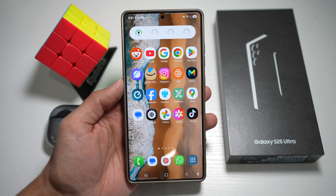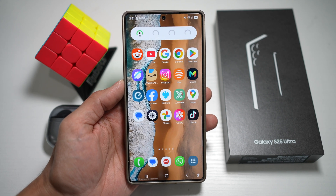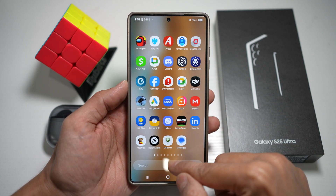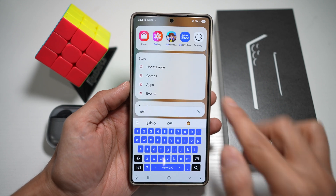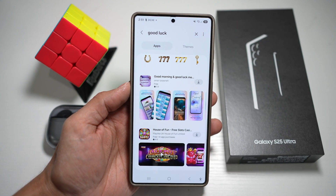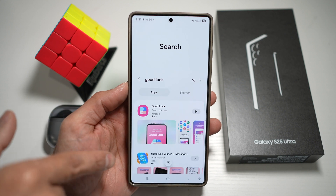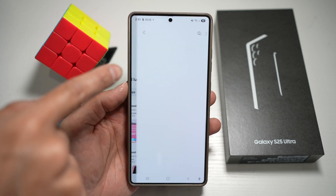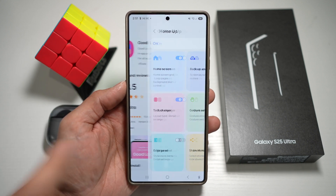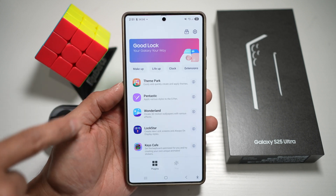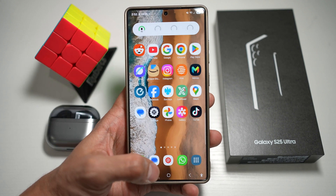For all the features I'm going to show you in this video, you need an app called GoodLock. Go ahead and download this from your Galaxy Store — search for Galaxy Store, then search for GoodLock. Go ahead and open this app and install it. Once installed, go ahead and open it. These are all the plugins we're going to use from the GoodLock app. Once you're ready, let's start.